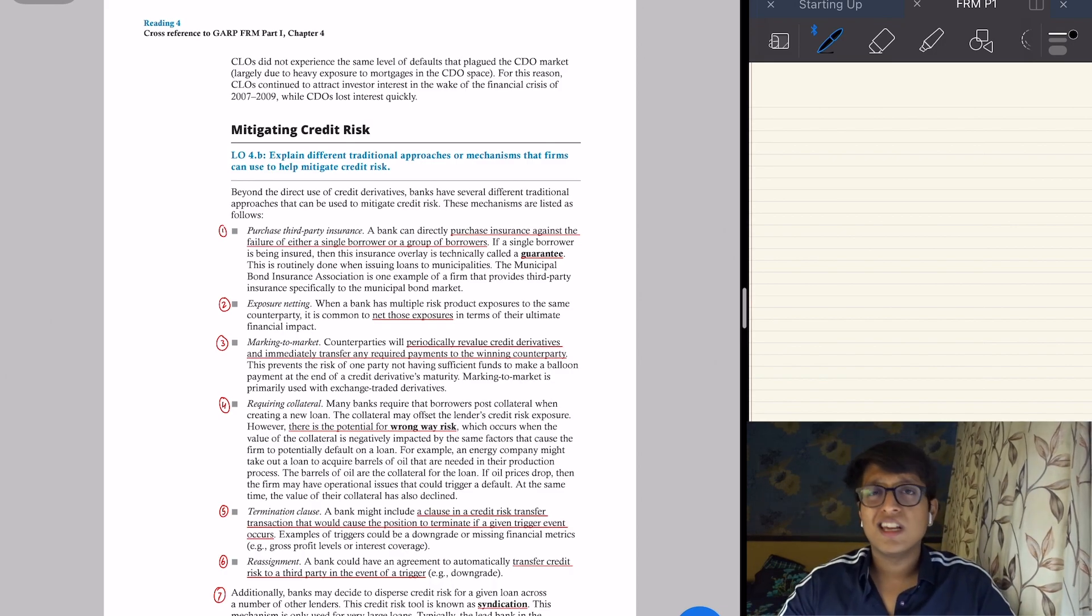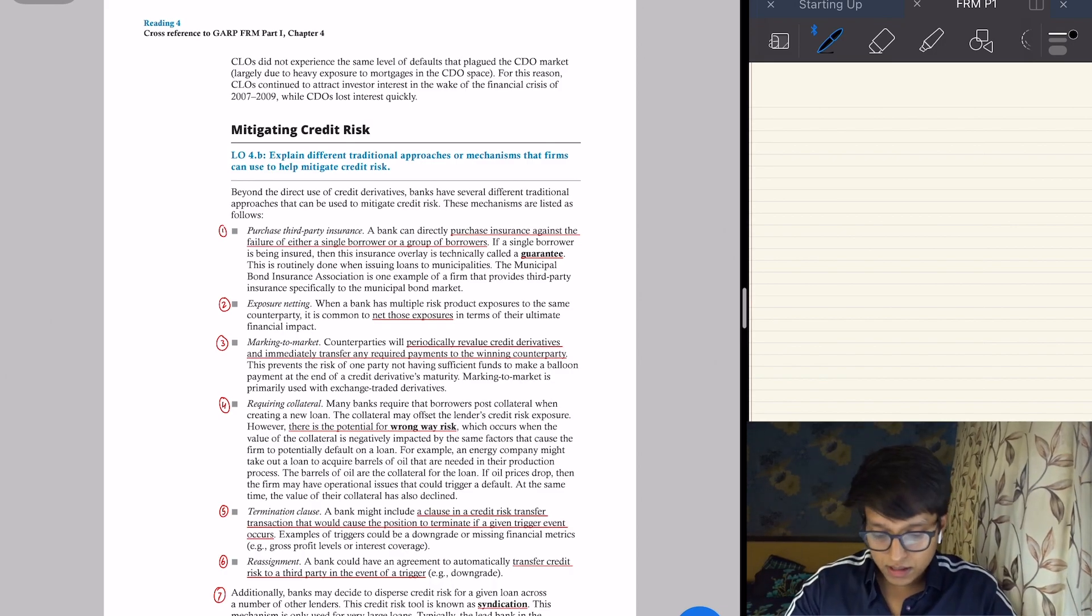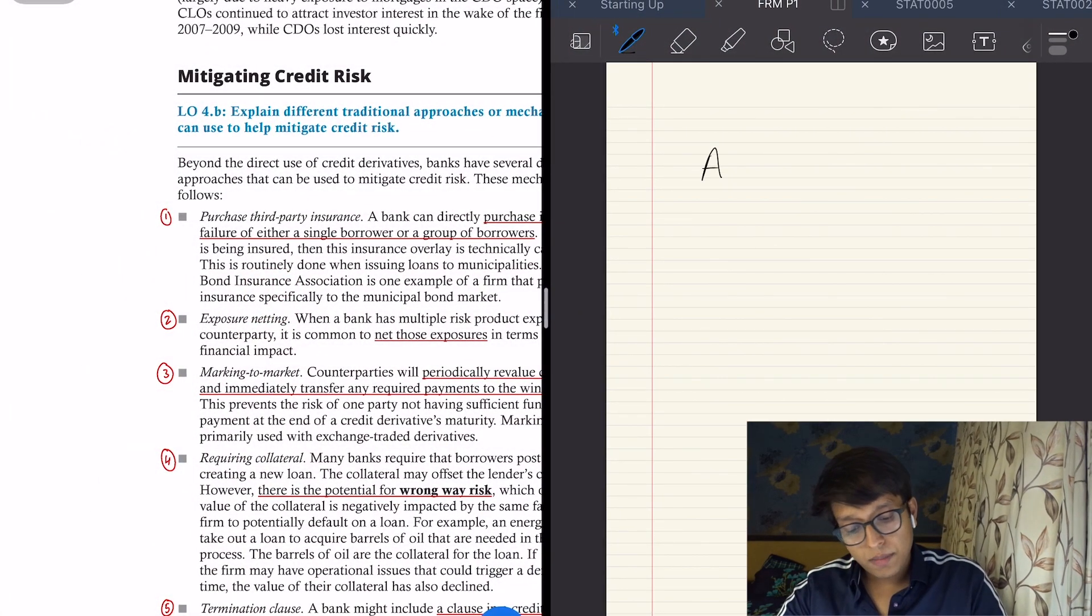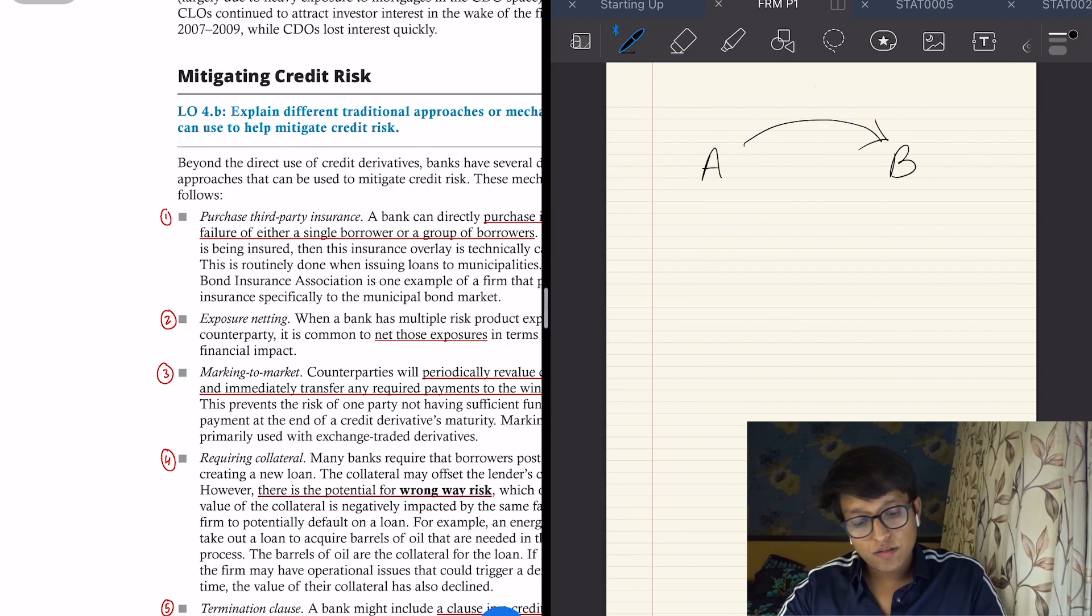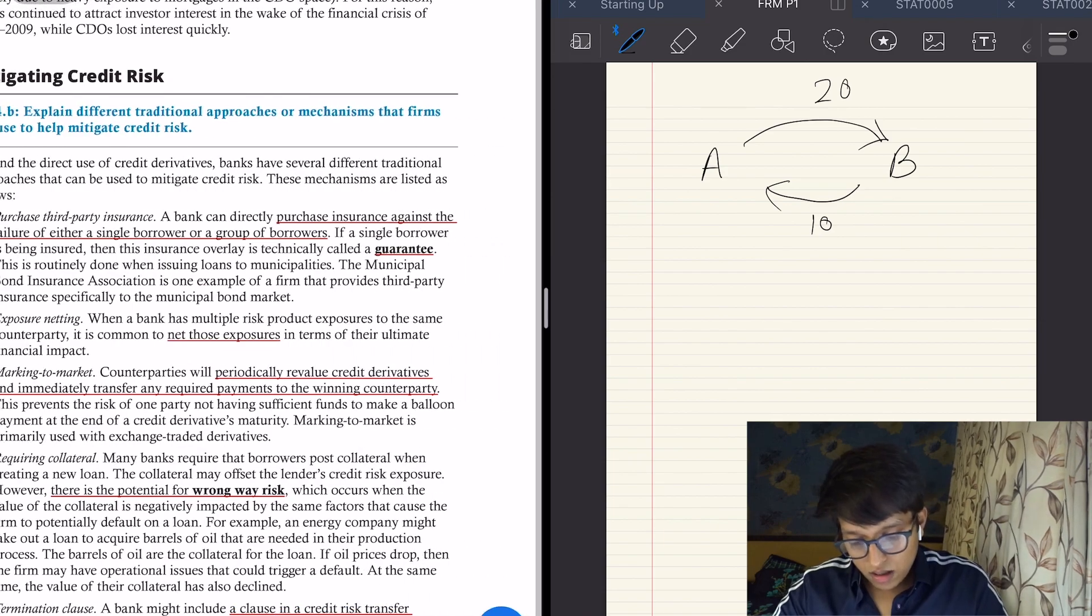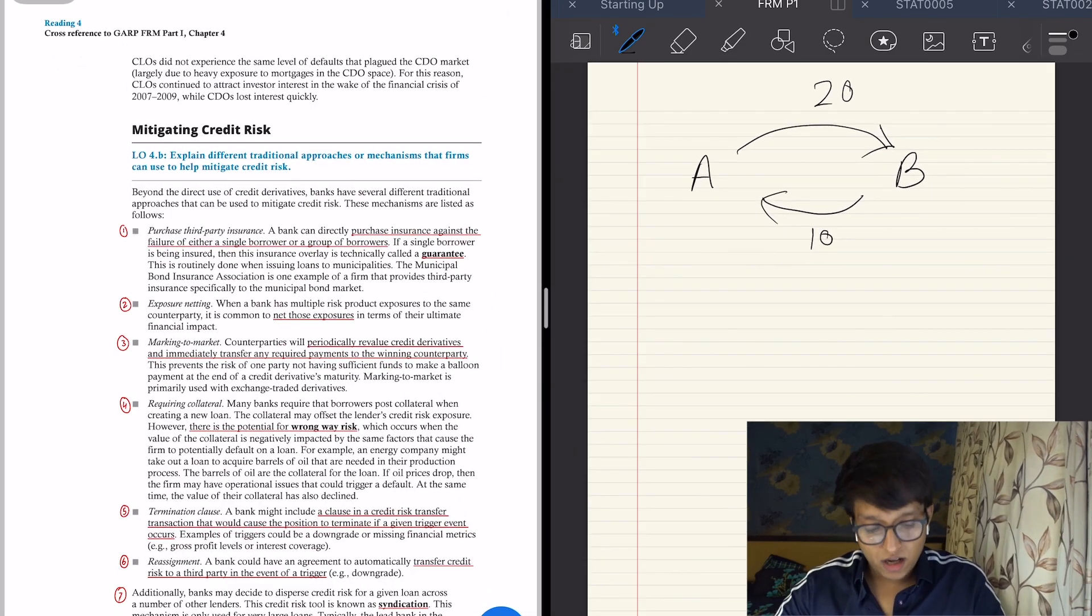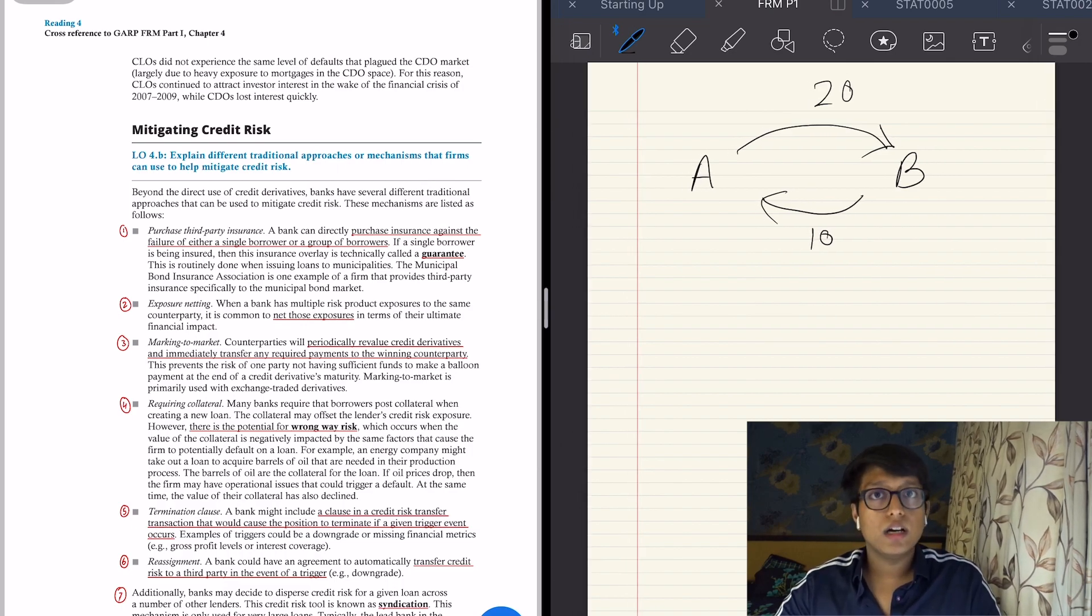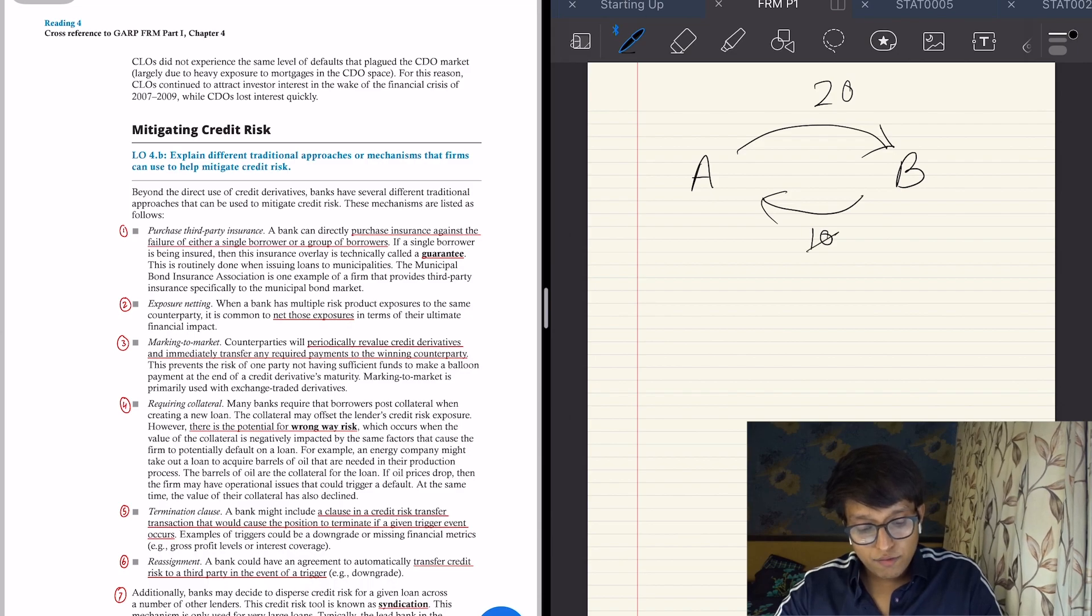So let's move on to the traditional approaches of mitigating credit risk. First is insurance—you take a pool of loans and you take an insurance on that. Simple. The second is exposure netting. Let me explain this to you. Let's say bank A and B—A has to give B 20 and A has to take 10 from B. So what happens is that if B defaults right now, A will still have to give the whole 20, and B will give out only the loss given default of, let's say, 50%, which is 5. So net A is giving B 15.